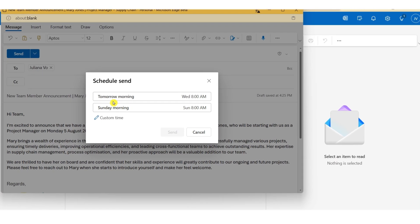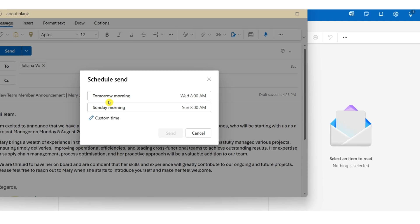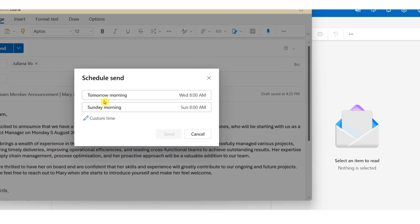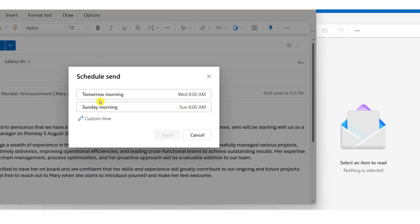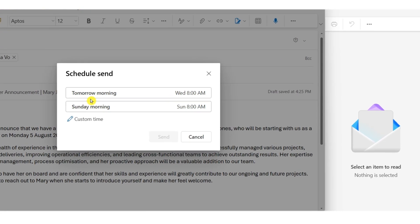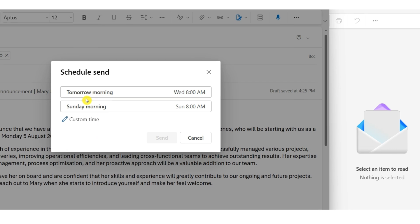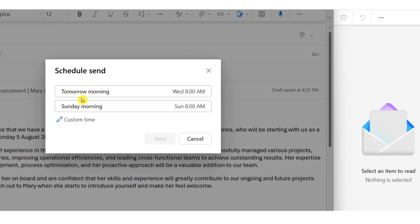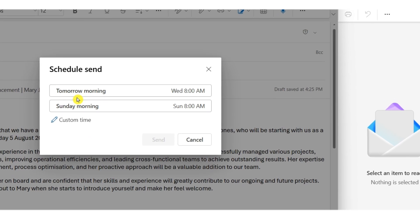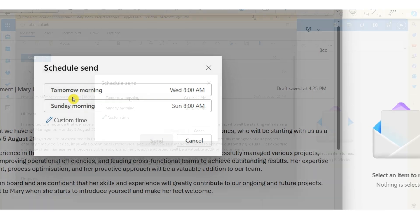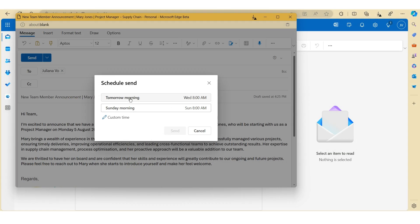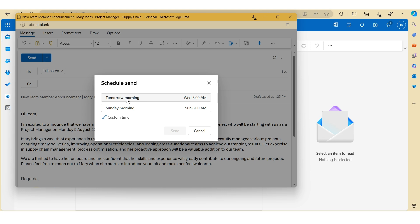Now Outlook will automatically give you a number of options. So in this example, it's got scheduled for tomorrow at 8am or scheduled for Sunday morning at 8am. You can customise the date and time for when you want your emails to be sent out by clicking on the pen tool here.